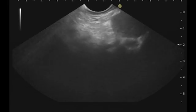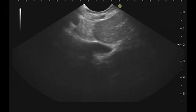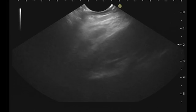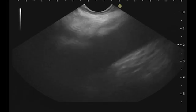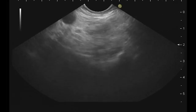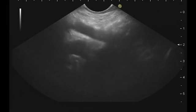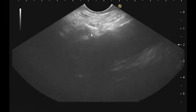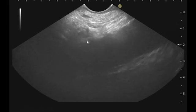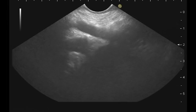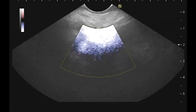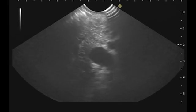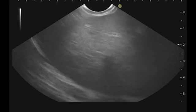I will try to check first the celiac area. This is the aorta with the celiac trunk here. This is the celiac trunk and the superior mesenteric artery. I think the lesion should be in this area. This is the left lobe of the liver.